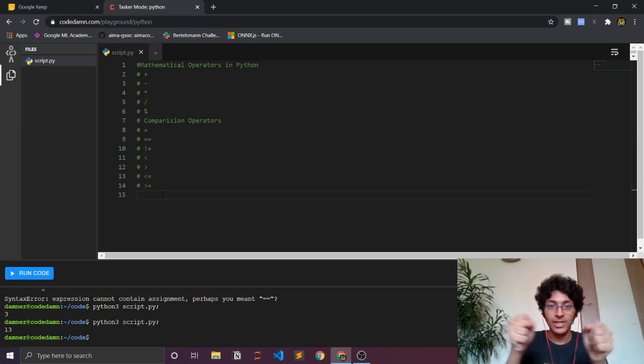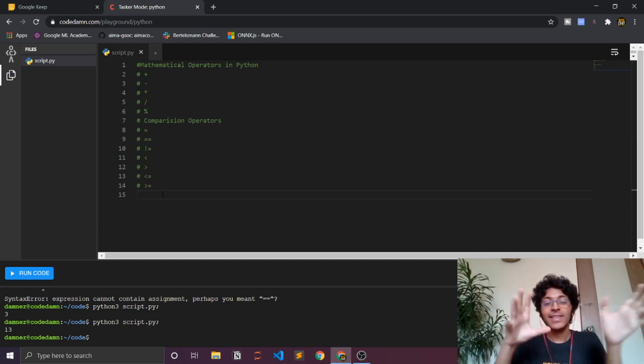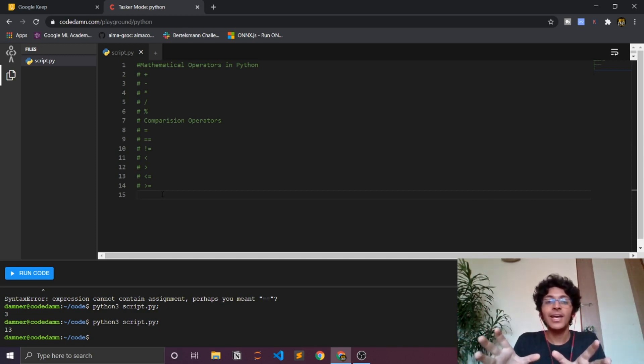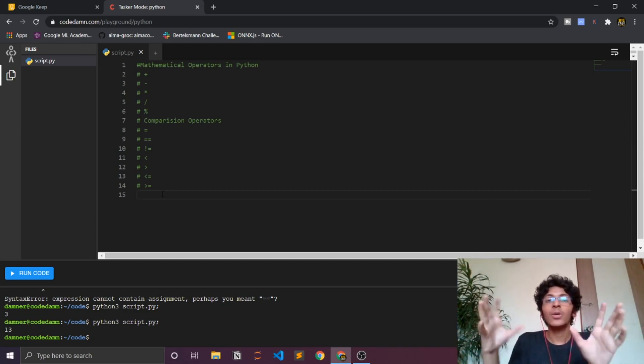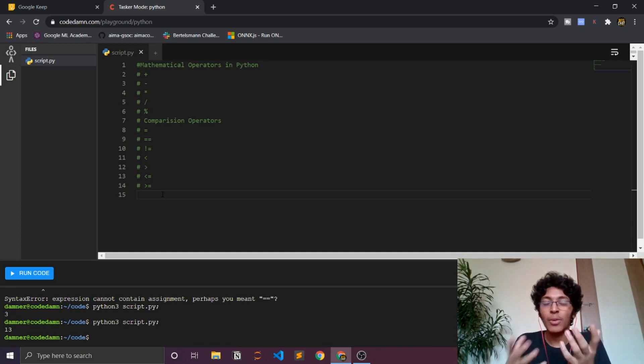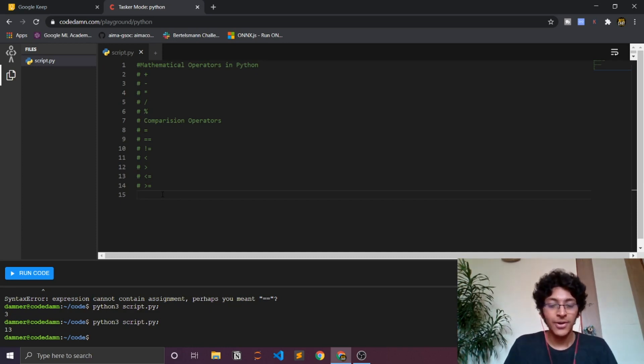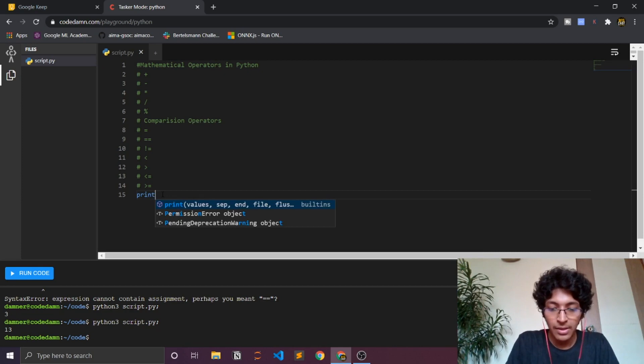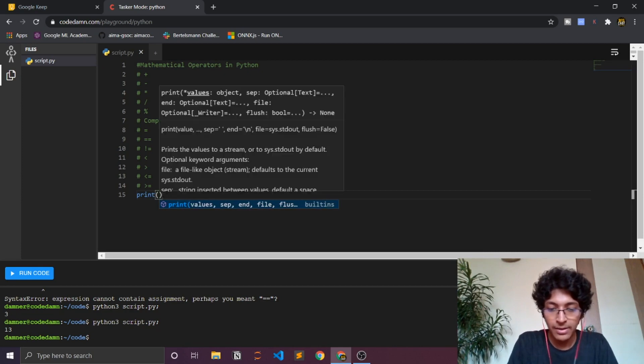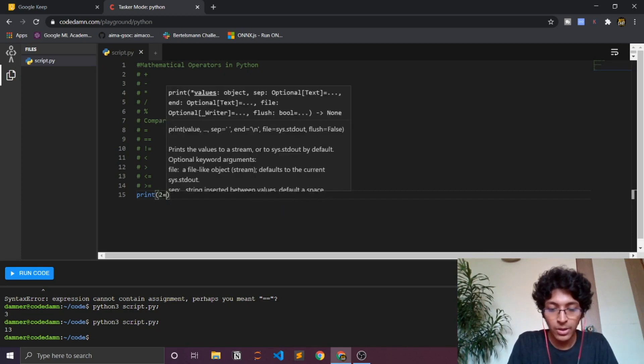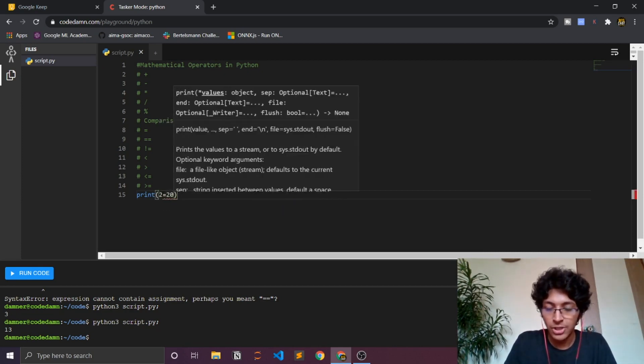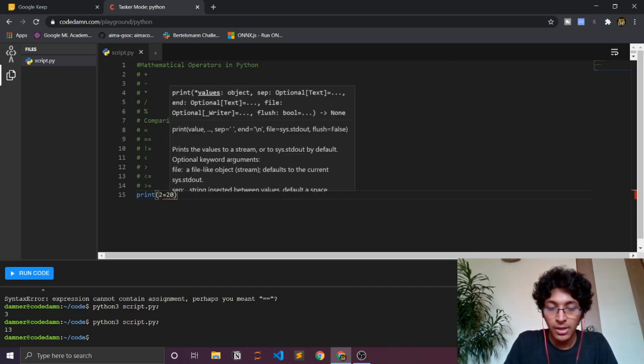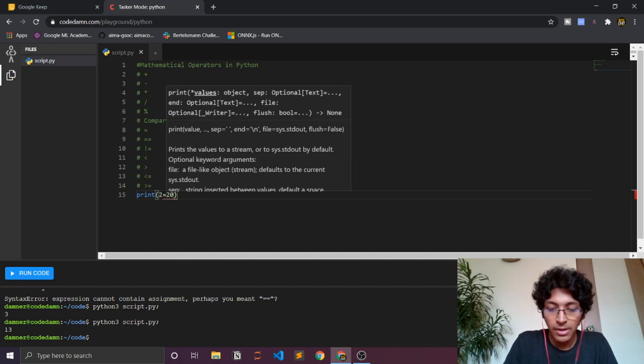This is basically your equal to operator in the normal maths that we study in school and all. So we can pretty much just say print 2 double equal to 20, which would obviously be false and you get false.